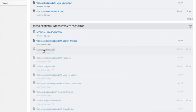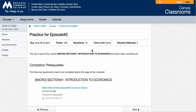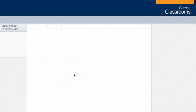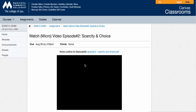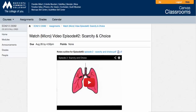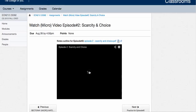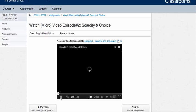If I click on practice for episode 2, it's going to tell me, hey, you have to go back and watch that video. You haven't done that yet. So I would go back. I would make sure that I took a look at the video and go through that.